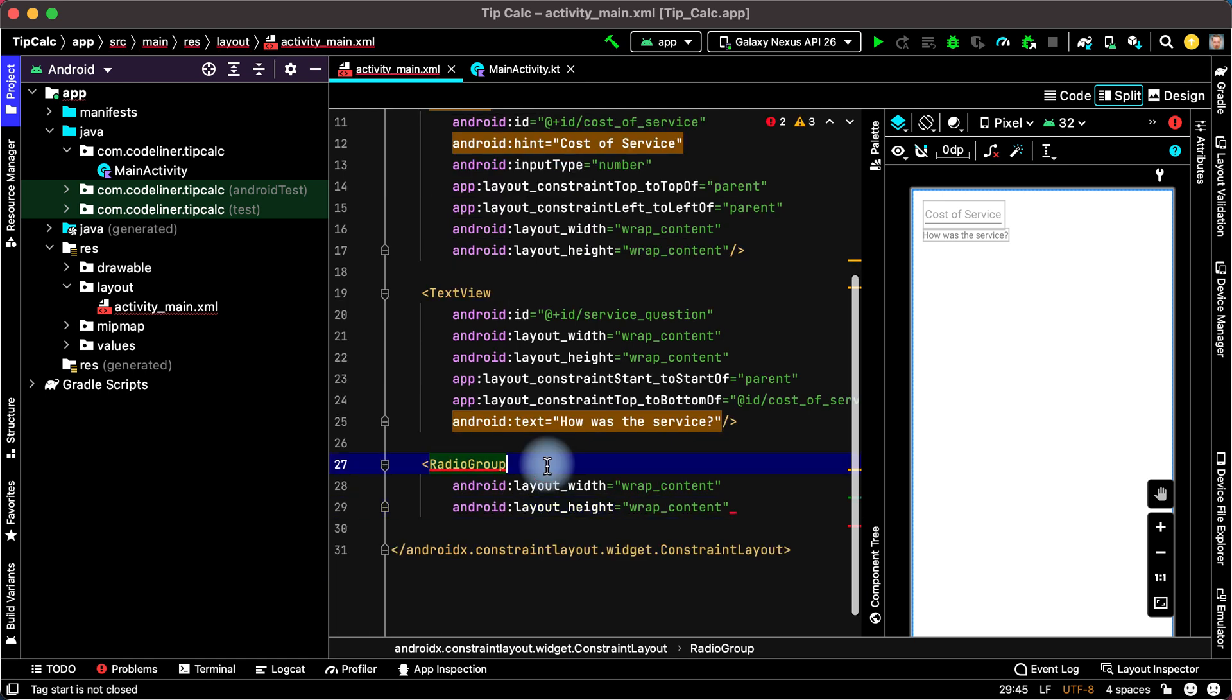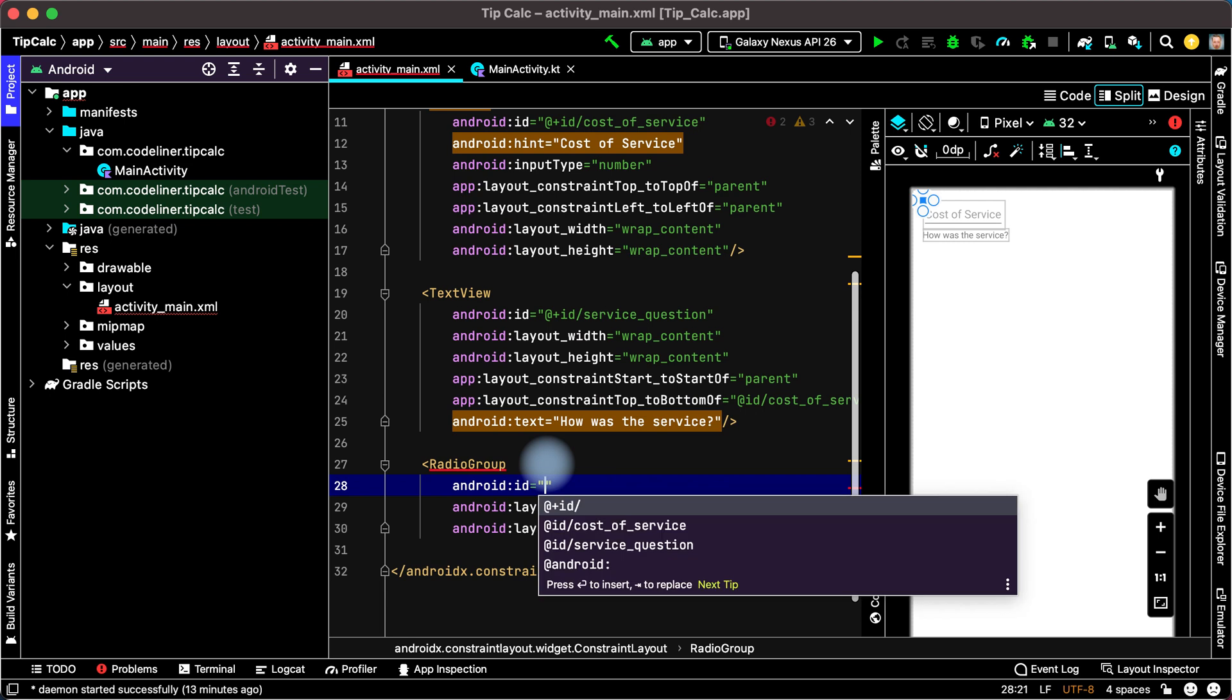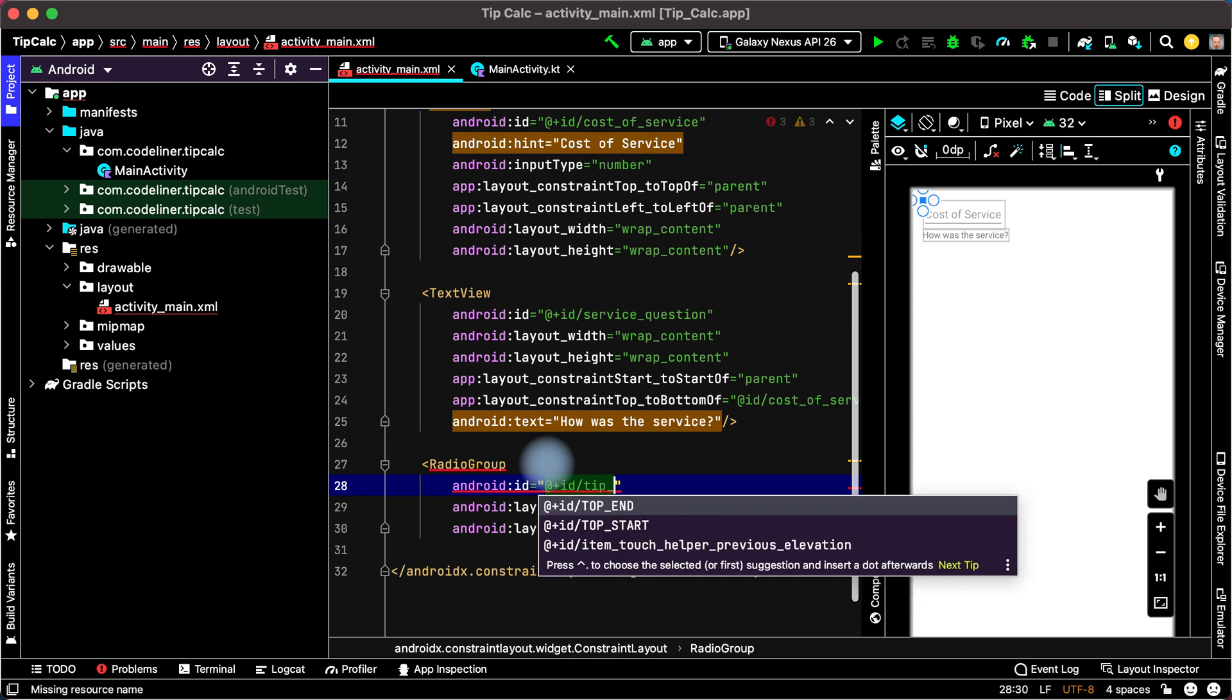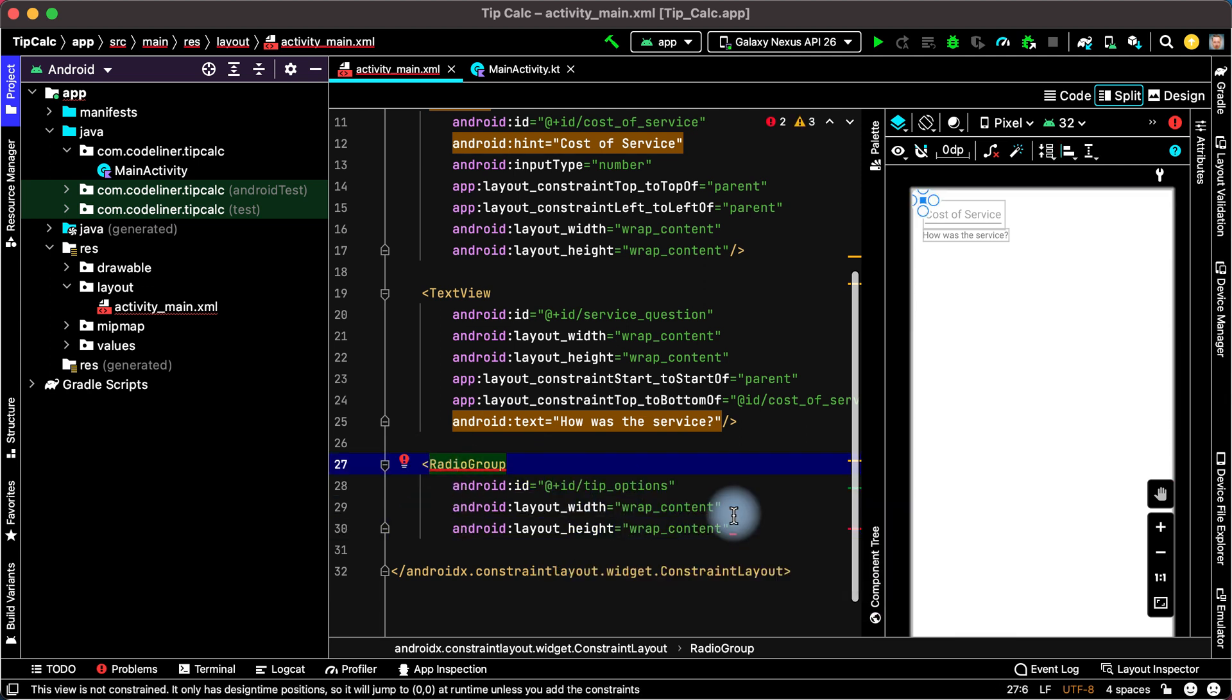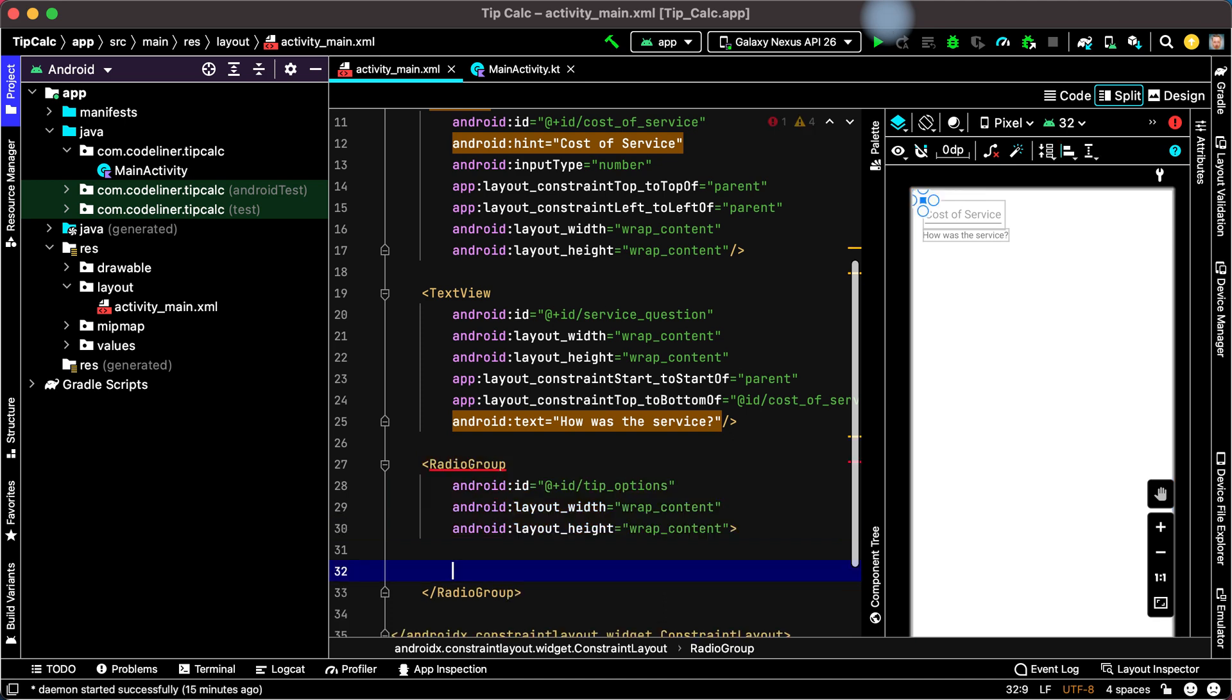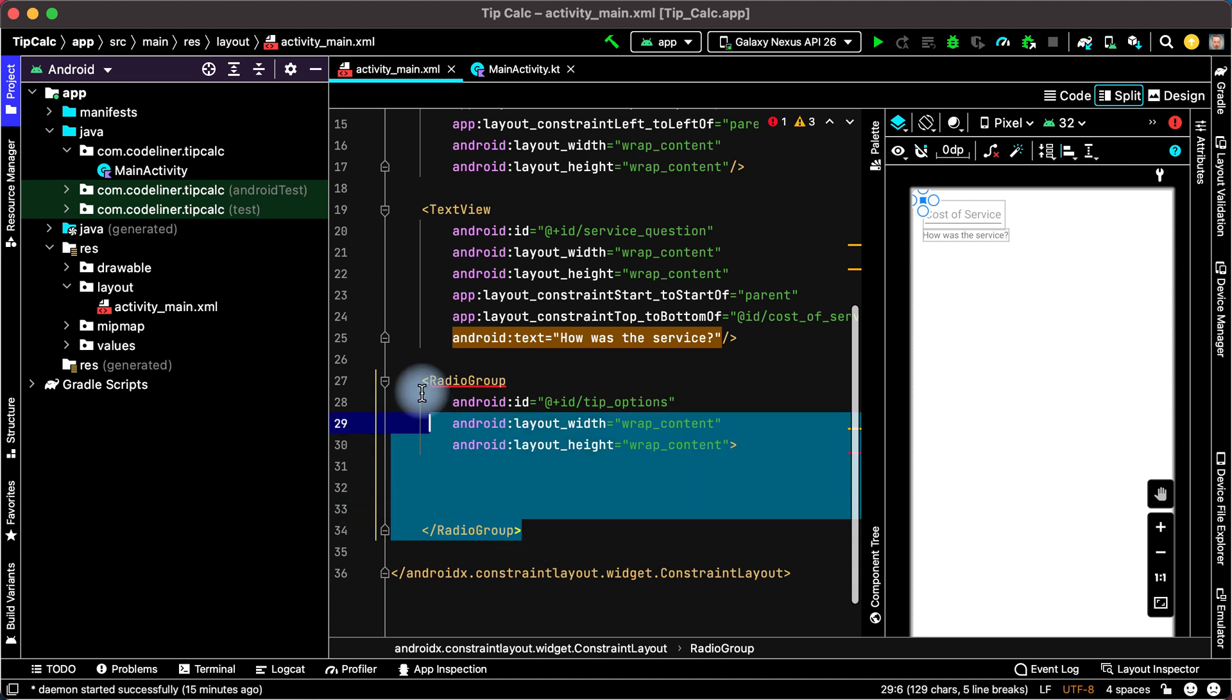Add resource ID. Type ID and create name. For example type options. And close start tag radio group. Not by slash but by close tag and it will be as a constraint layout. It's okay because we need to place three radio buttons within radio group.